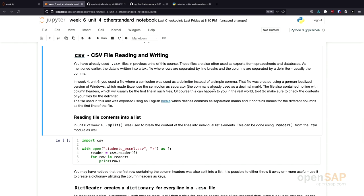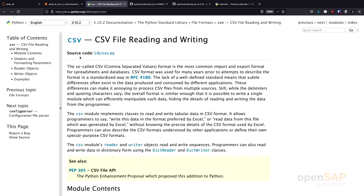This leads us to the second library we will have a look at, the CSV library. Also, for the CSV library, I'll link to the documentation. The CSV library is a library for reading and writing CSV files.